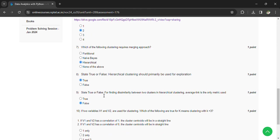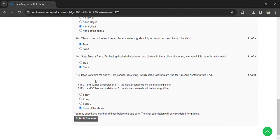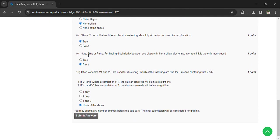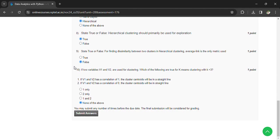State true or false: Hierarchical clustering should primarily be used for exploration. True. State true or false: For finding dissimilarity between two clusters in hierarchical clustering, average link is the only metric used. False.